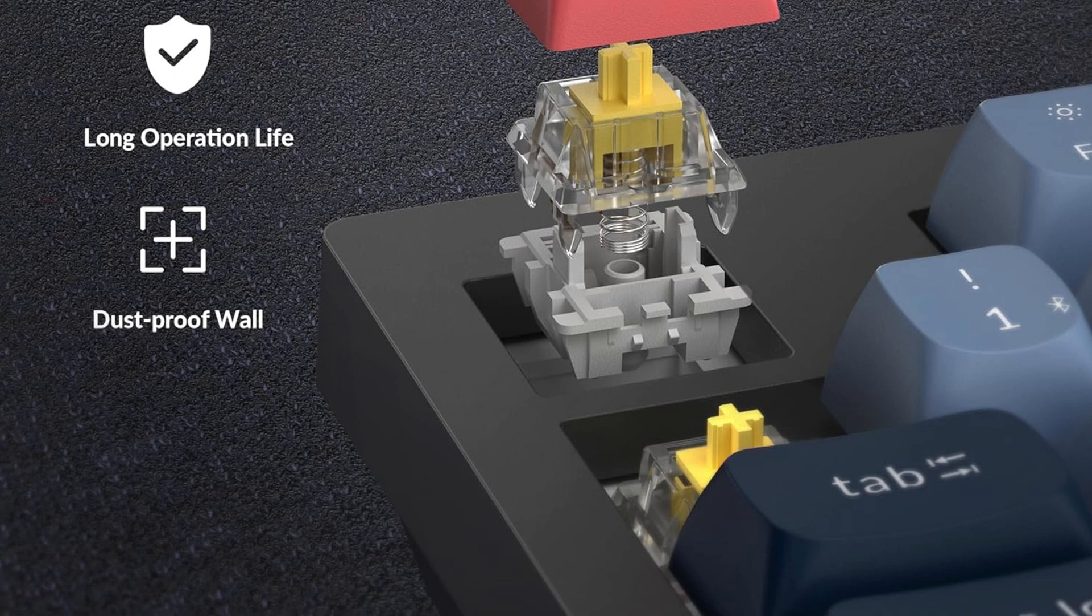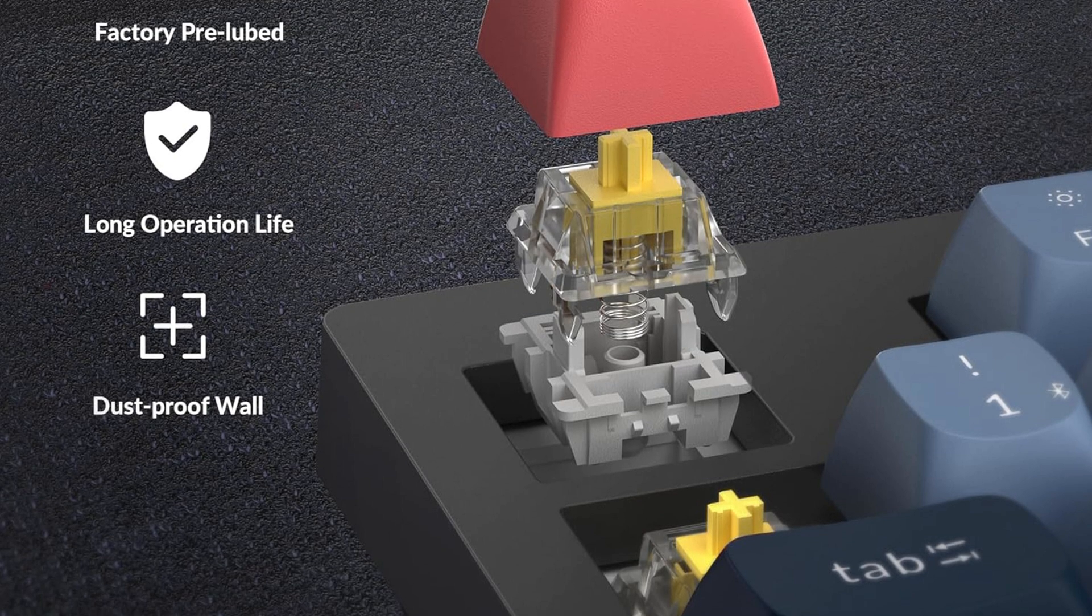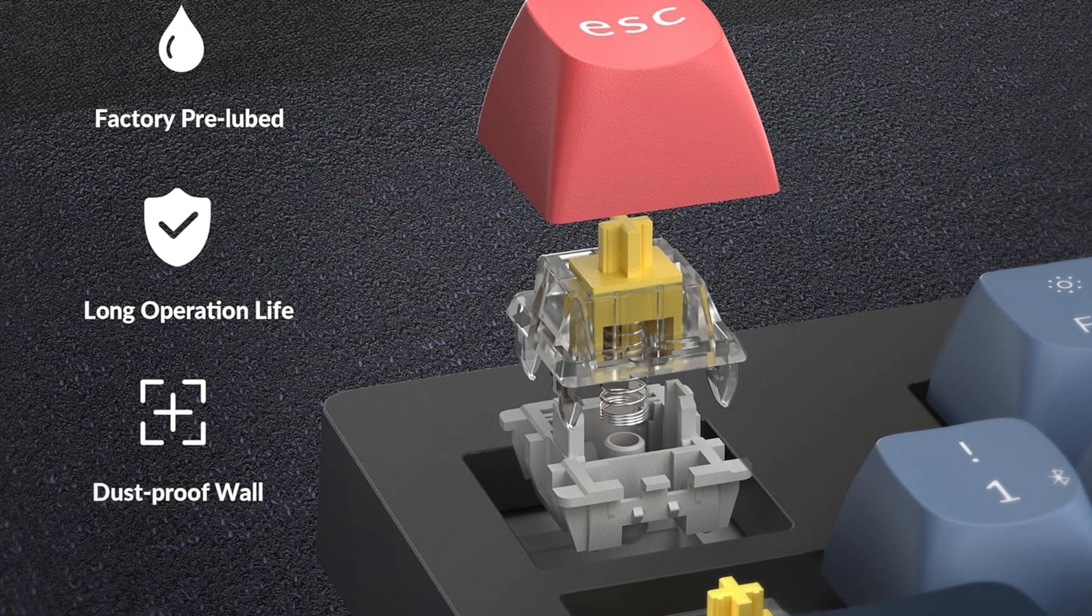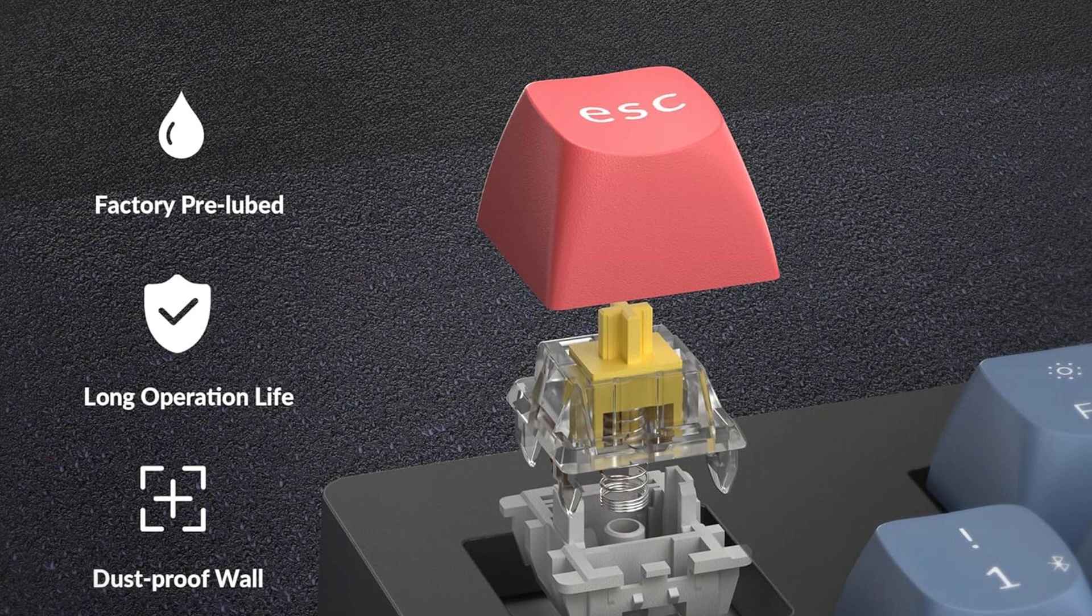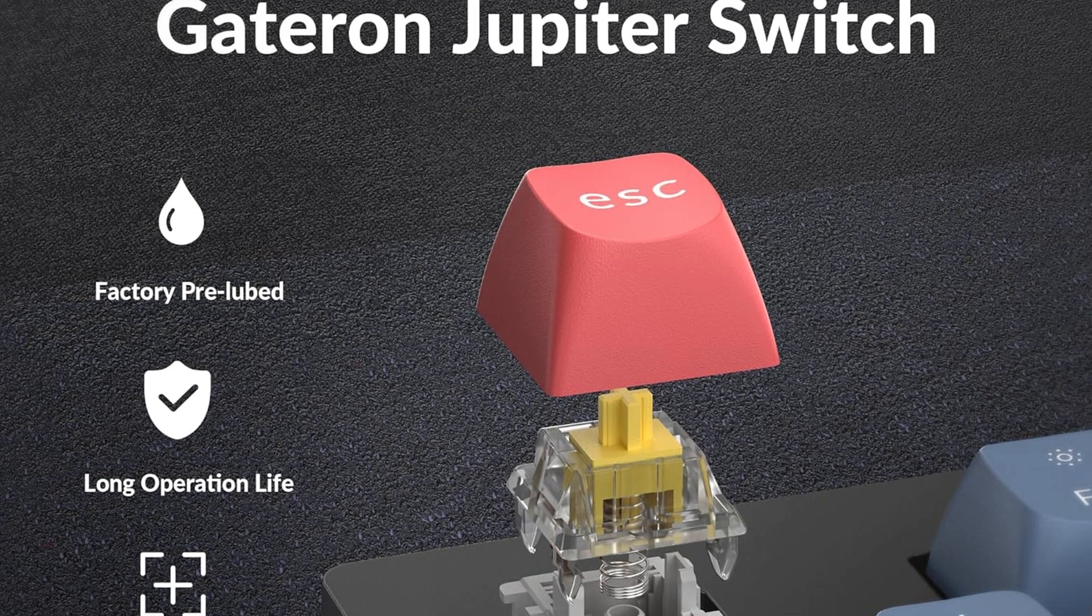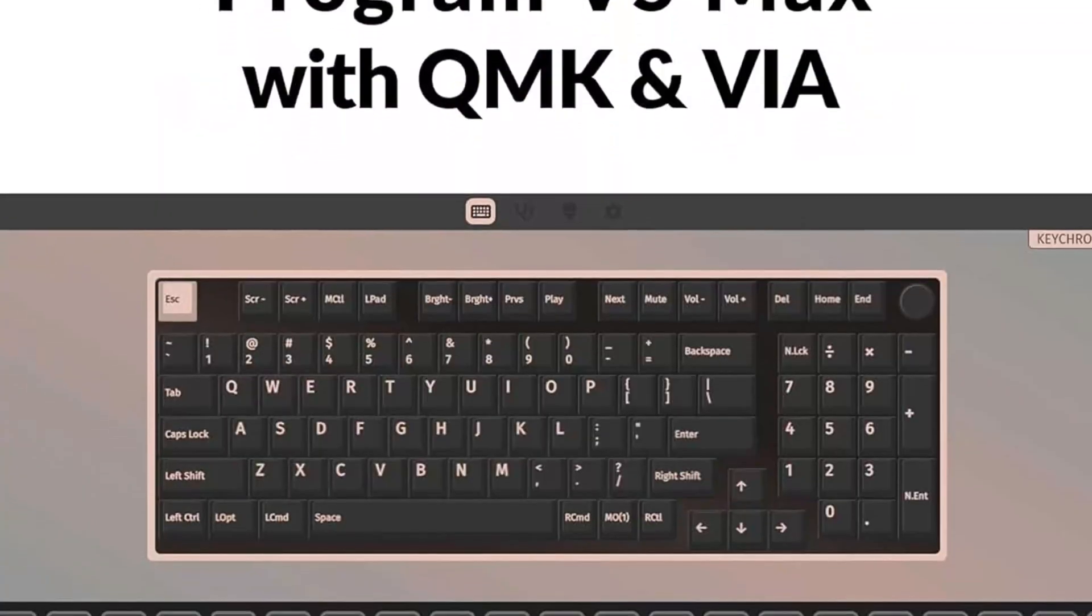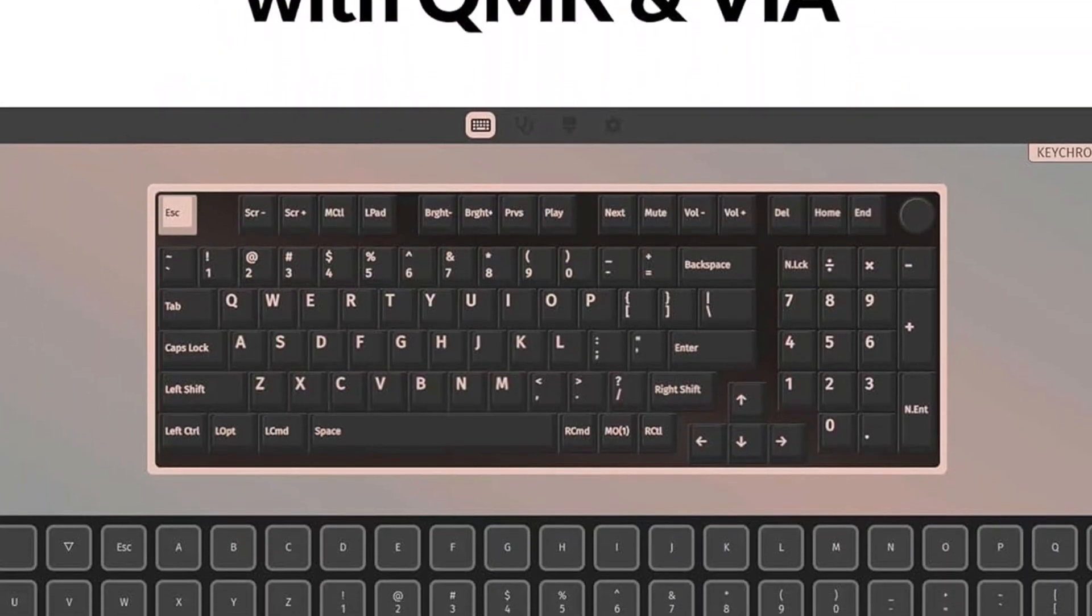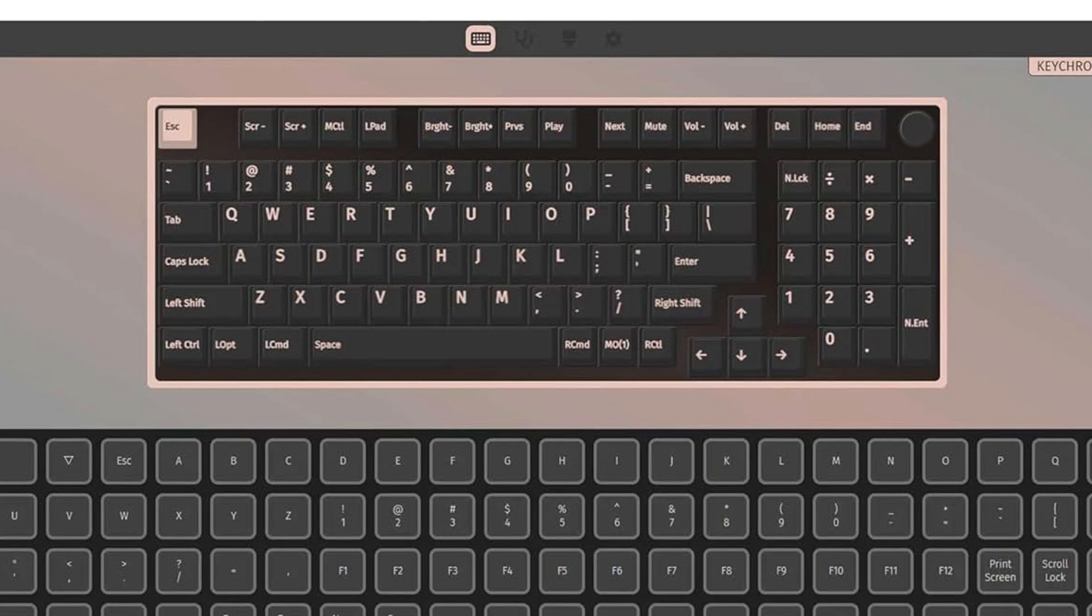One of the best parts? You can swap out switches easily without soldering, so if you want to try different key feels, it won't be a pain. Plus, it connects in three ways – Bluetooth, 2.4GHz wireless, or wired – so you can use it with multiple devices without unplugging stuff all the time.